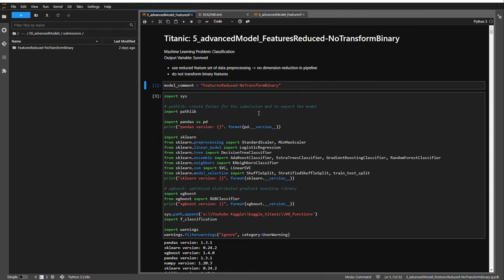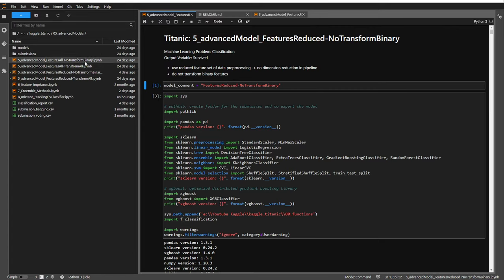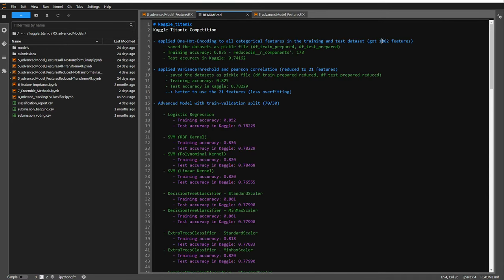Another possibility is to not apply the column transformer to the binary features, but instead use all features — all 1062 features. However, we would likely overfit the training data, so in our current function we add another step in the pipeline: a feature reduction step using Principal Component Analysis.